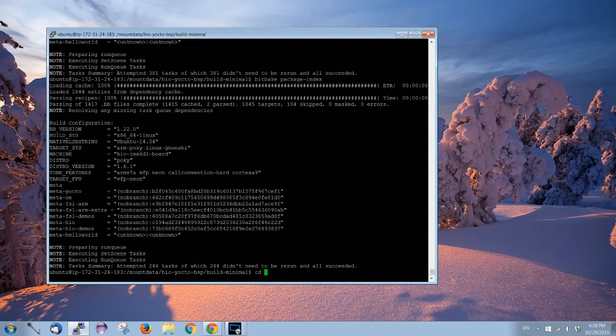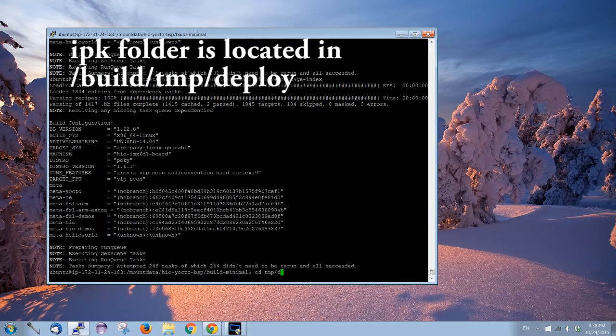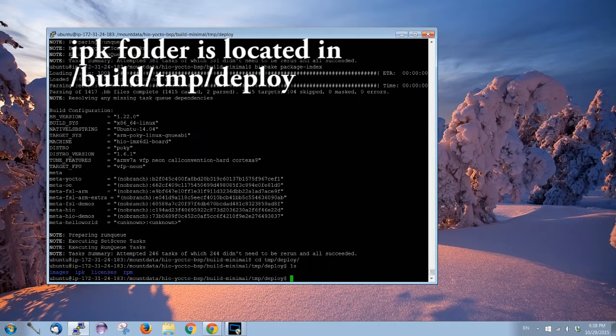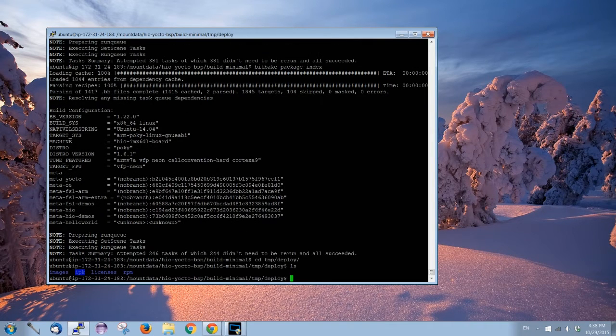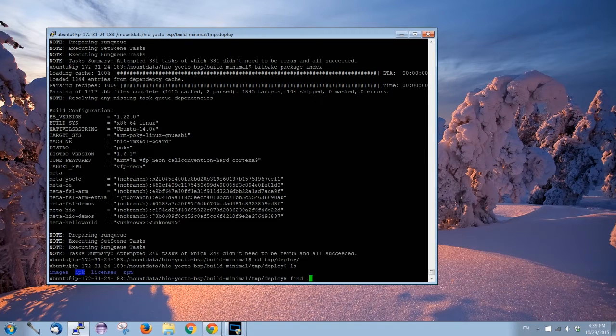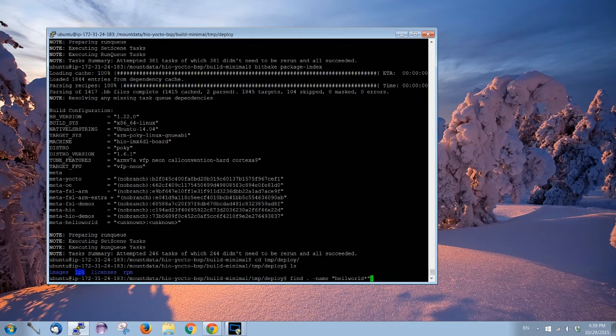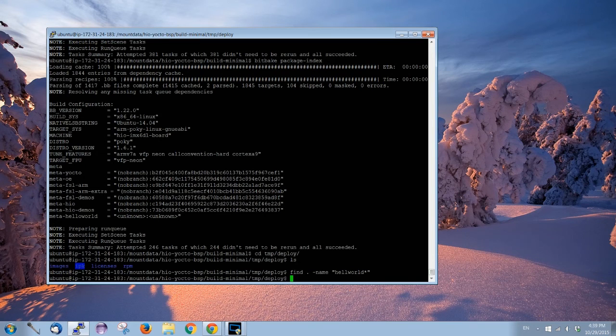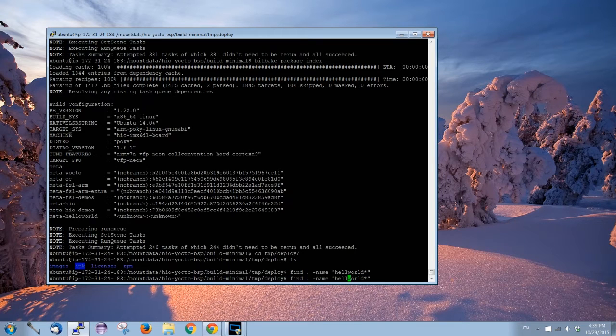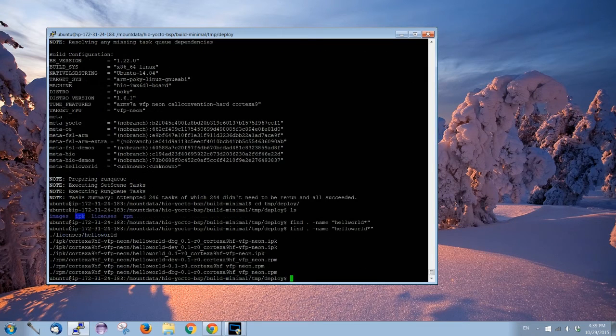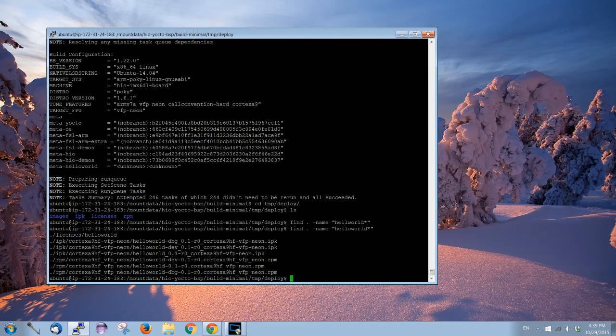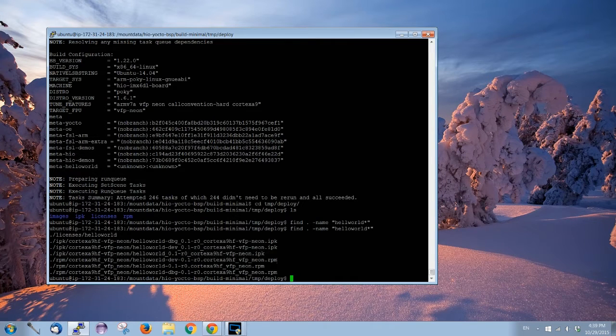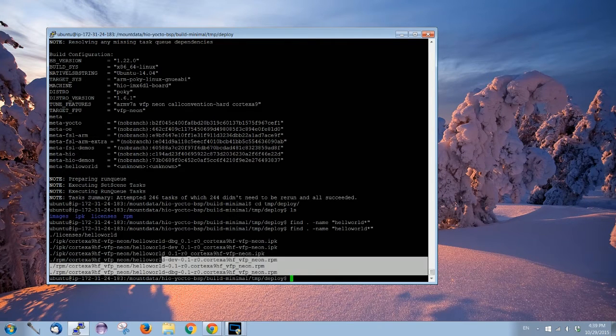I believe it is in tmp/deploy. Over here you will see the IPK, and hello world's gonna be inside the IPK also. See, we have the IPK packages and the RPM, which is for Red Hat.